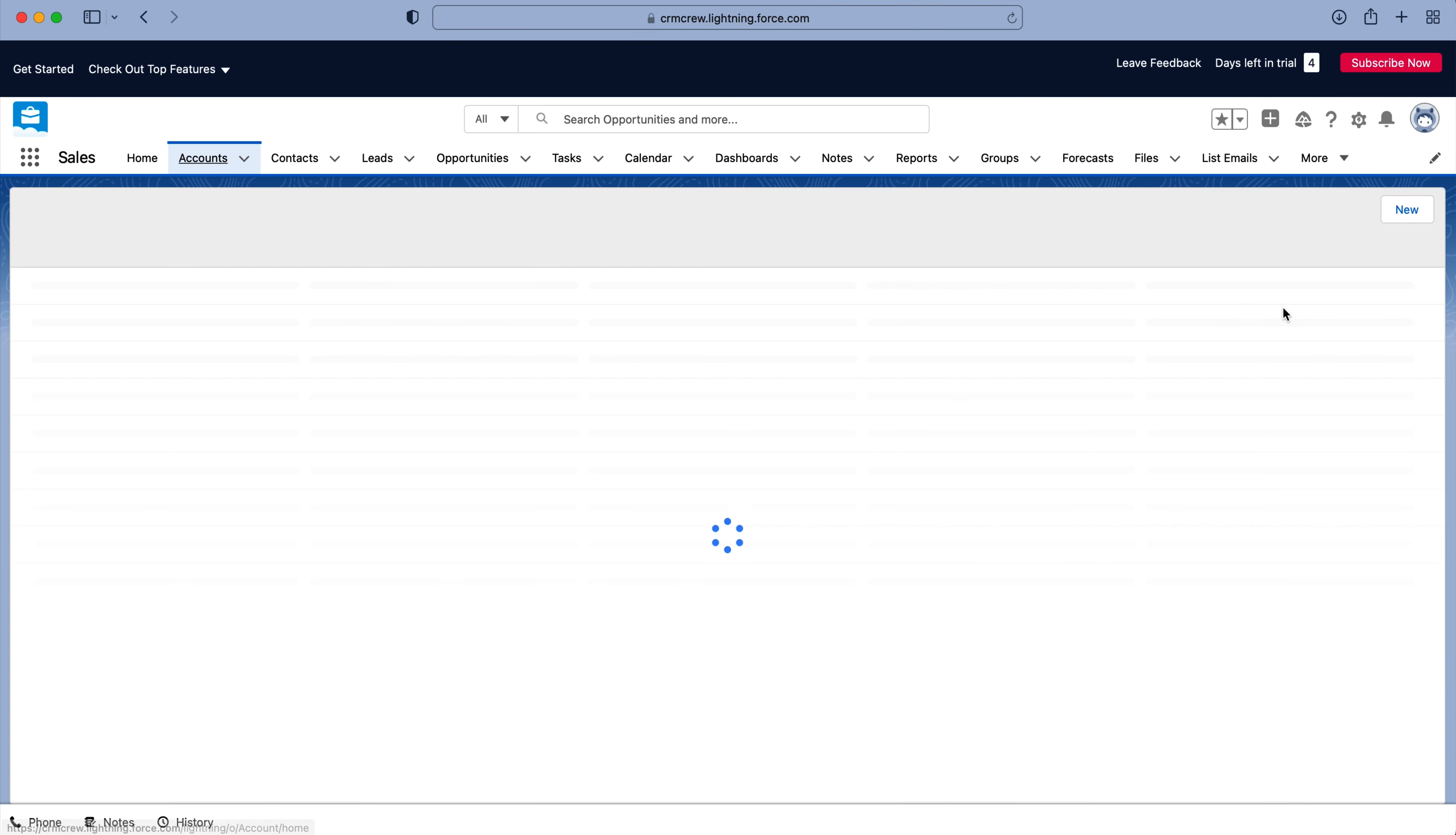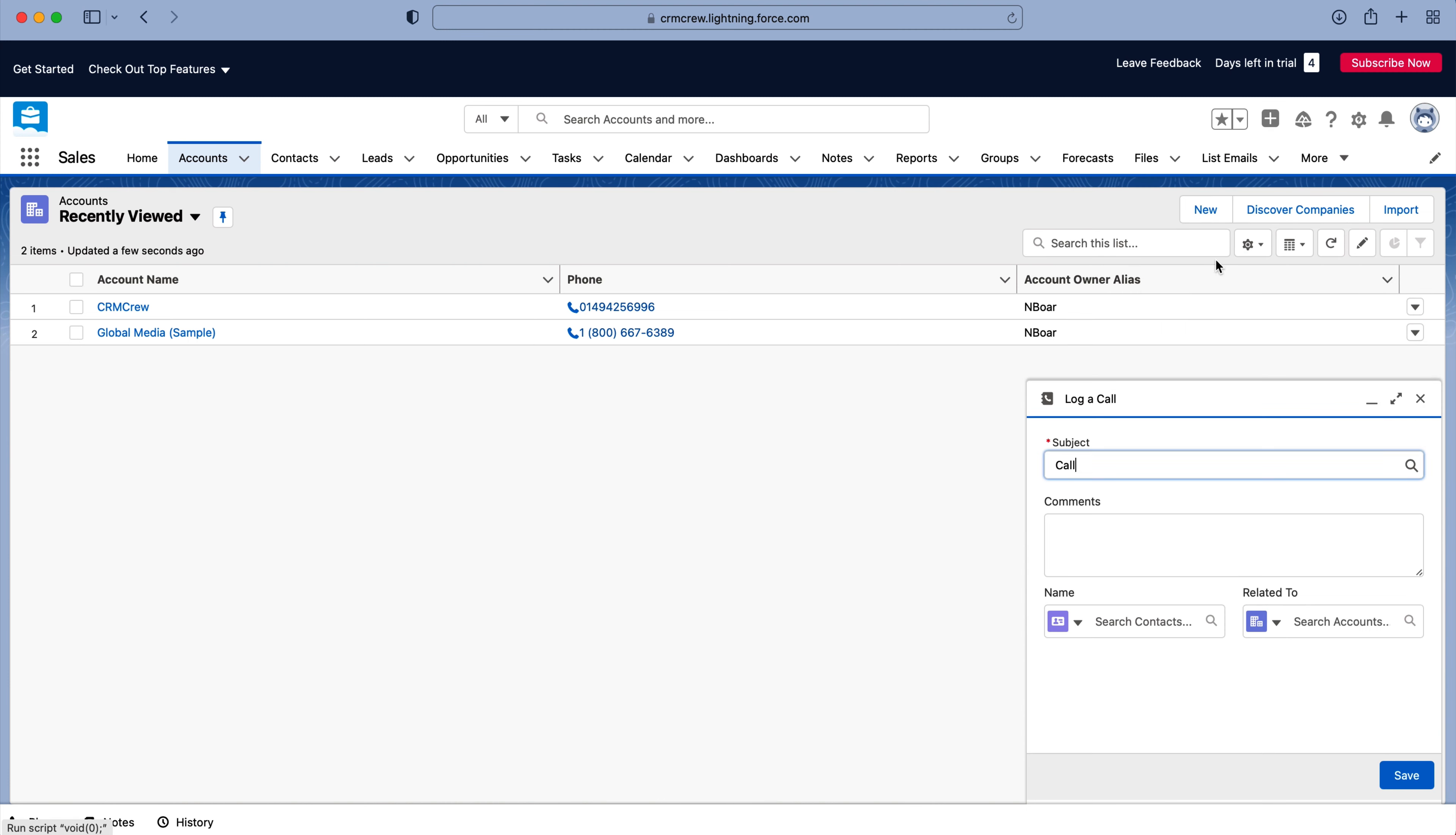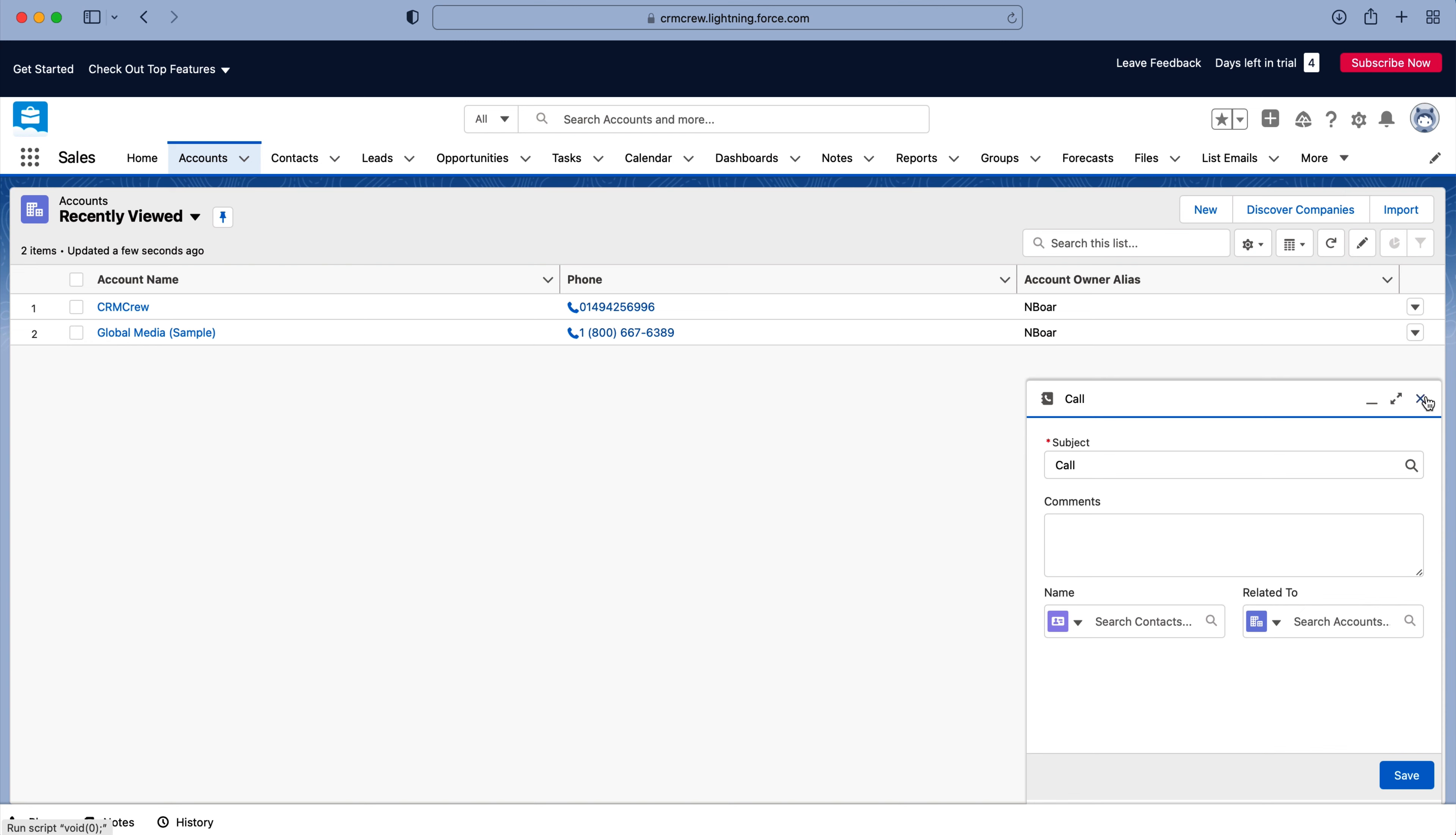So let's say we're on our accounts, we want to go to our global actions up the top right-hand corner, and we want to log a phone call. You'll get this pop-up menu down the bottom right-hand corner here, where you can go ahead and log all the relevant information. And once you've done so, just press the save button.